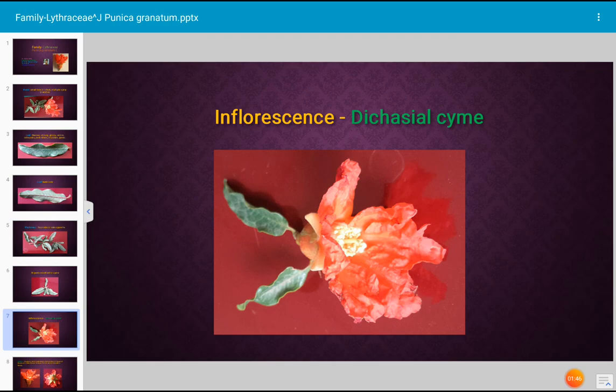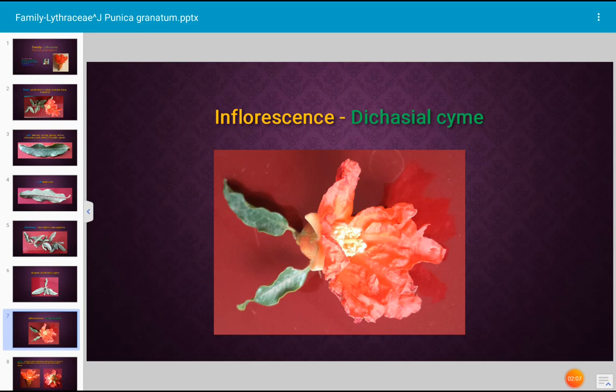How is the inflorescence — the arrangement of flowers on the floral axis? The inflorescence in Punica granatum, family Lythraceae, is dichasial cyme type. In this case, the main reproductive shoot ends in a flower, and simultaneously it produces two lateral buds which later develop into flowers. Such an arrangement is also termed biparous inflorescence or dichasial inflorescence.